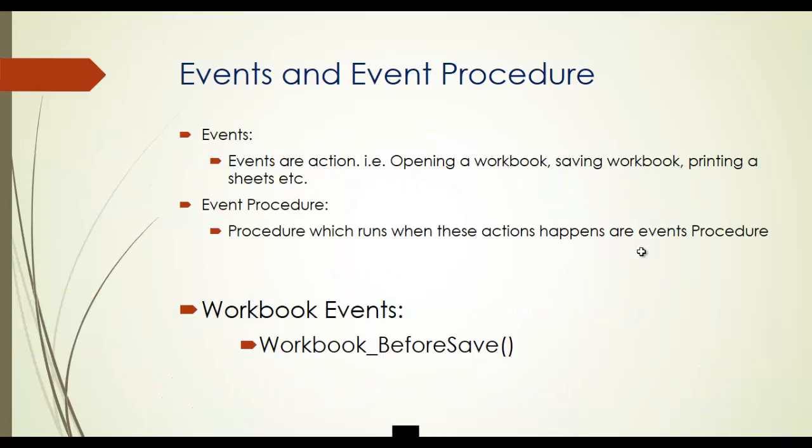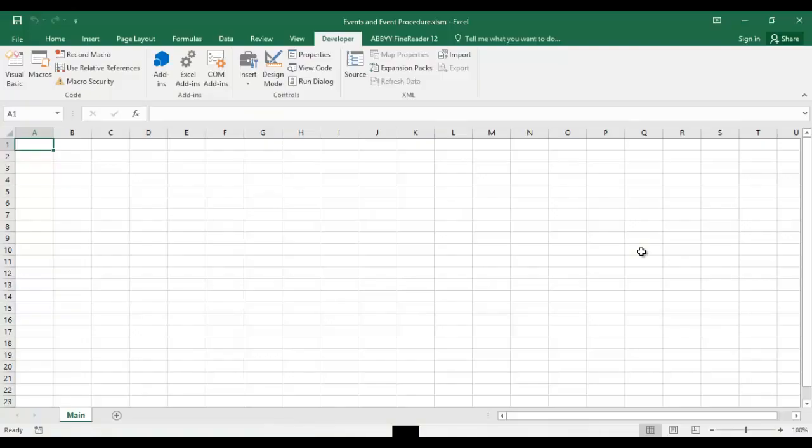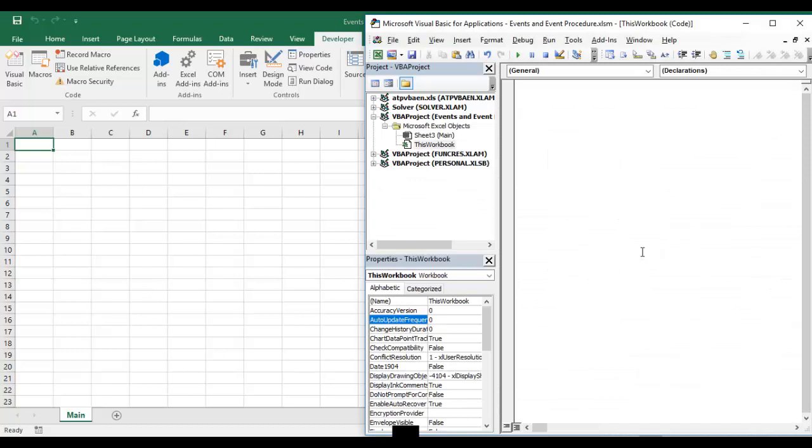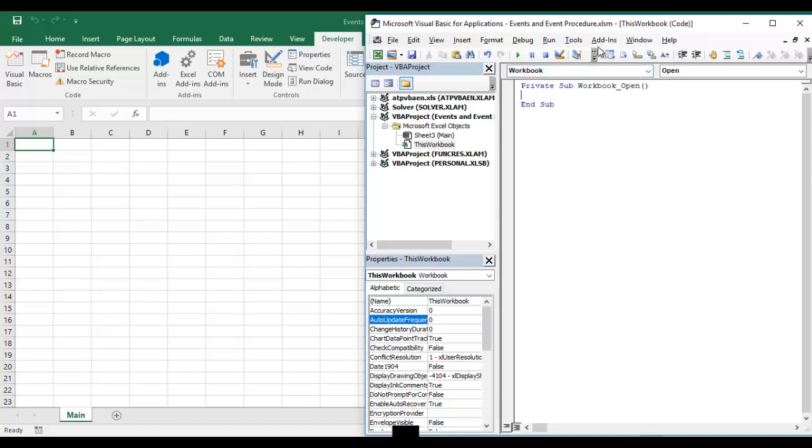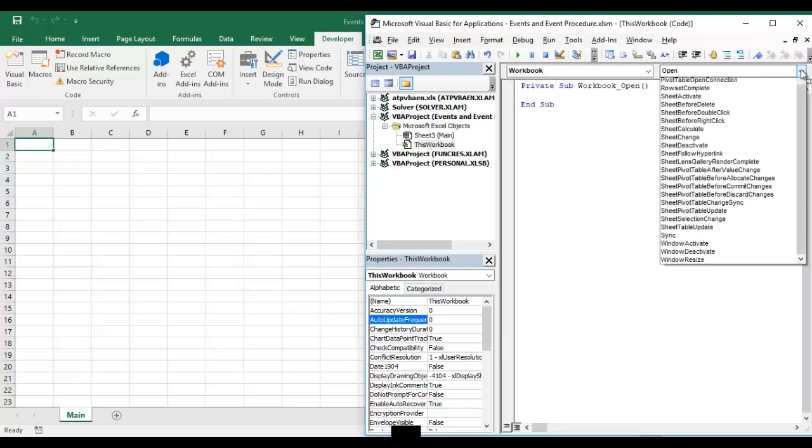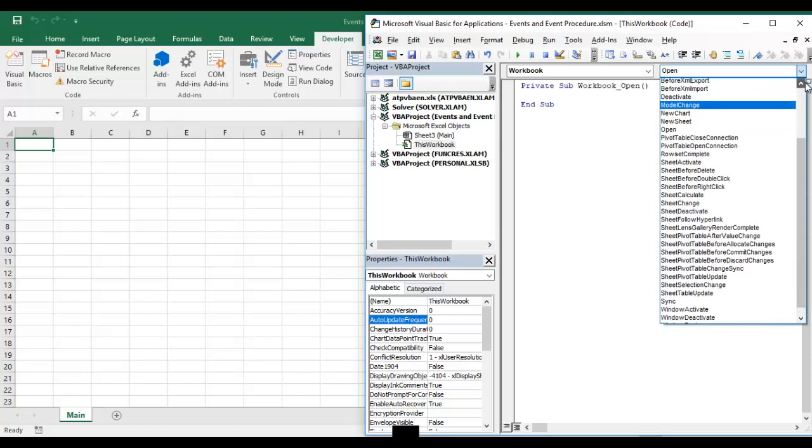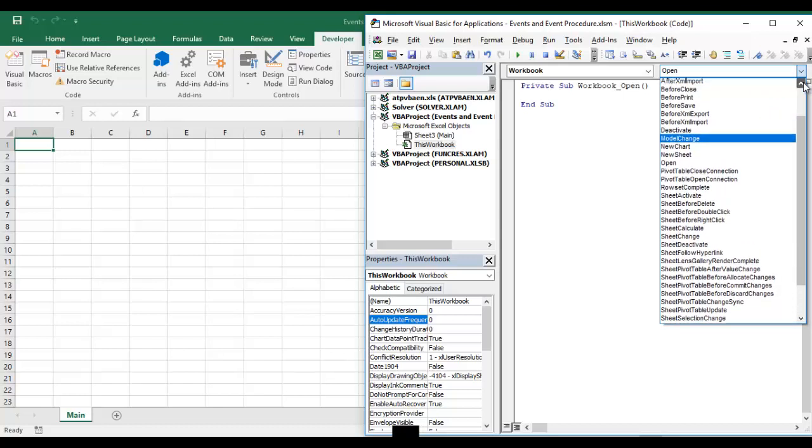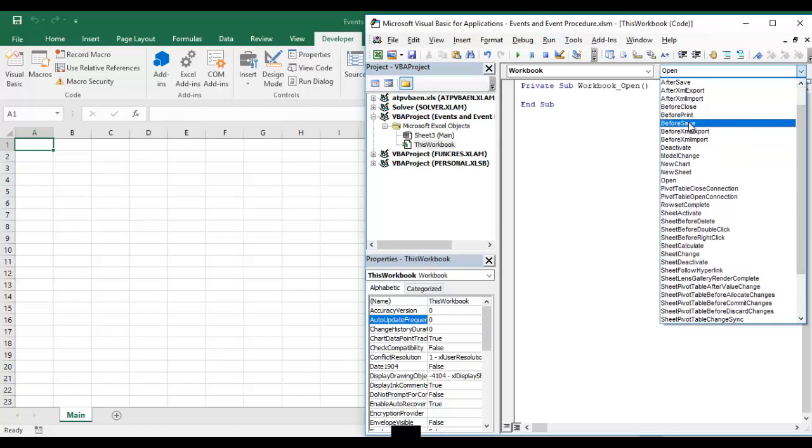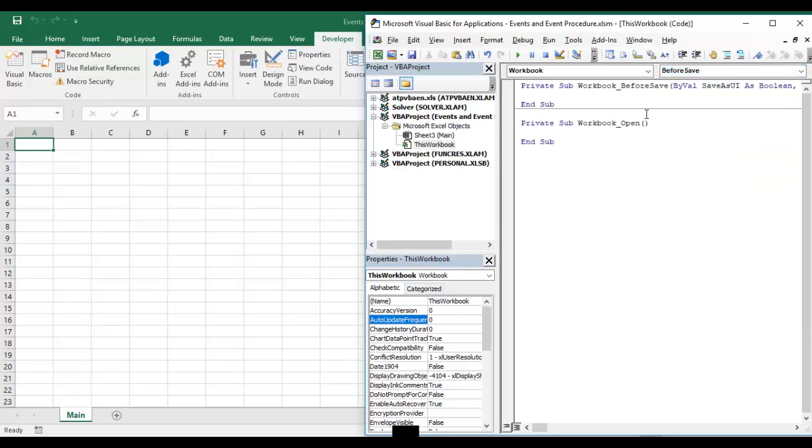So let's move to the Excel file and see what is the before save event, then we will discuss in detail. So I have opened my Excel file and now Visual Basic editor. This is my Visual Basic editor. We have to double-click on this workbook and then it will come. By default whenever we are opening this one, open event will come directly.